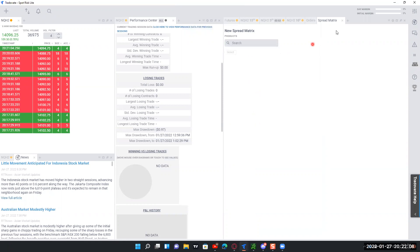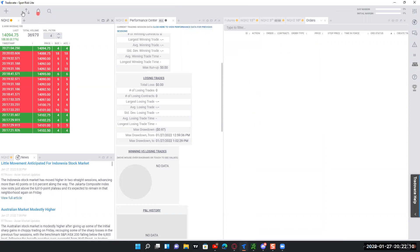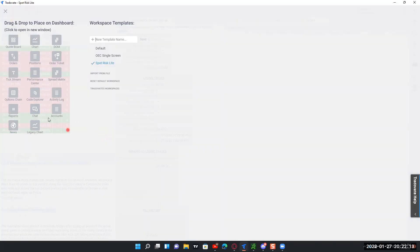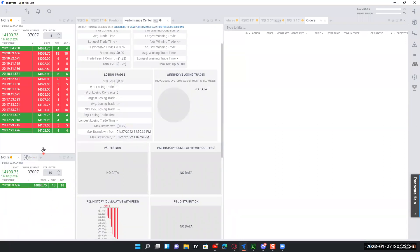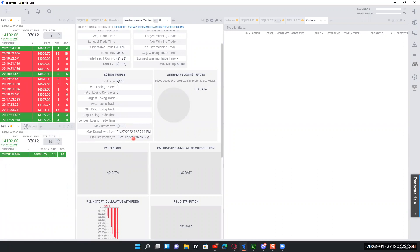We don't want to put on any spread matrices. There's the performance center, the options chain — I don't trade options on this broker, I use a different broker for that. Maybe the activity log or your account tab. If you're someone like me who uses multiple accounts, that may be a good one to use. That's a pretty decent start, and that way you're trying to use up as much real estate as you can without actually giving too much away.